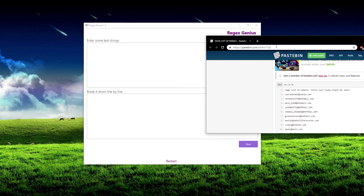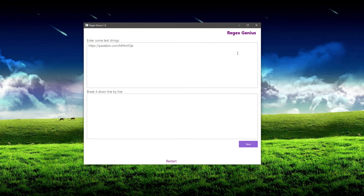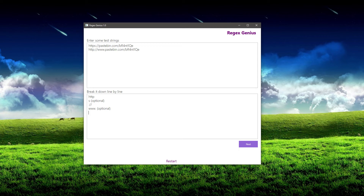I'm just going to match this URL. I'll stick another one down here and add a few little things — a URL might not have the S, it might have the www, things like that. So let's break it down line by line. There's always going to be HTTP, sometimes there's going to be an S, there's always going to be a colon slash slash, sometimes there's going to be a www, then there's going to be a domain name, then a dot and a com or something similar. Let's just match the domain name.